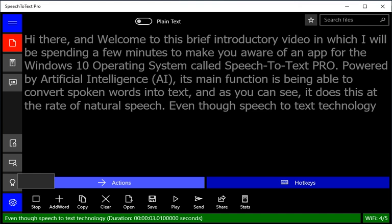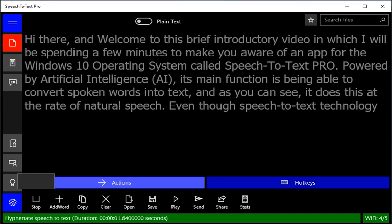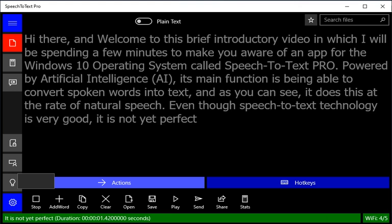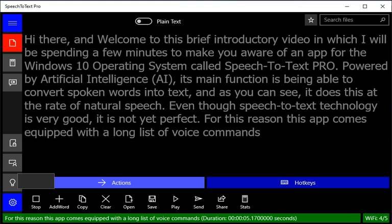is very good, it is not yet perfect. For this reason, this app comes equipped with a long list of voice commands such as the ones being used during the duration of this video